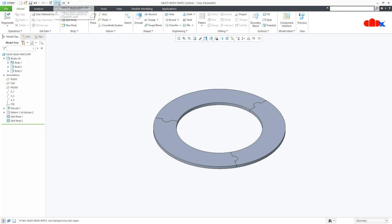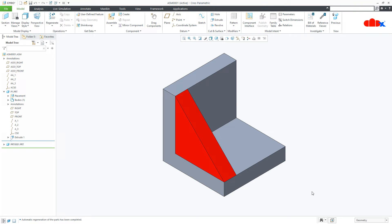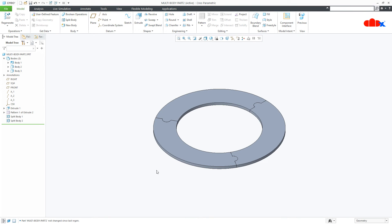But there is a clear difference between the multibody design approach and the top-down assembly approach. If you save the top-down assembly file it will generate three files in your working directory: one assembly file and two part files. But if you save the multibody part file it will generate only one part file. Both approaches share similarities — all bodies or parts are linked with each other — but the concept of multibody design is for a single part manufactured in different pieces, while top-down assembly approach is for multiple parts forming a component.